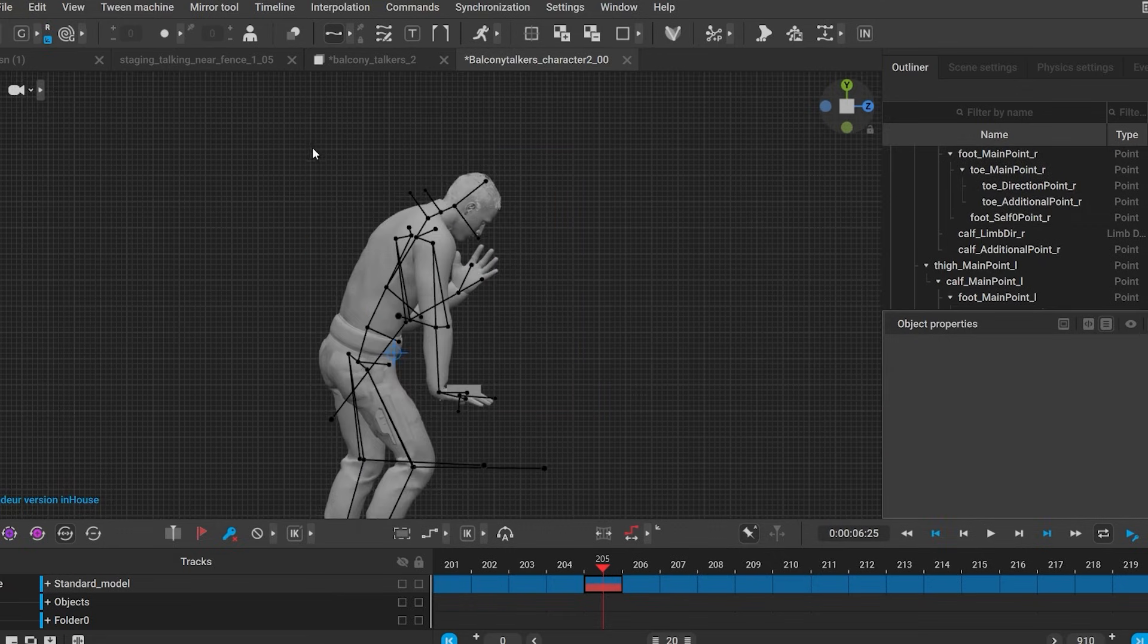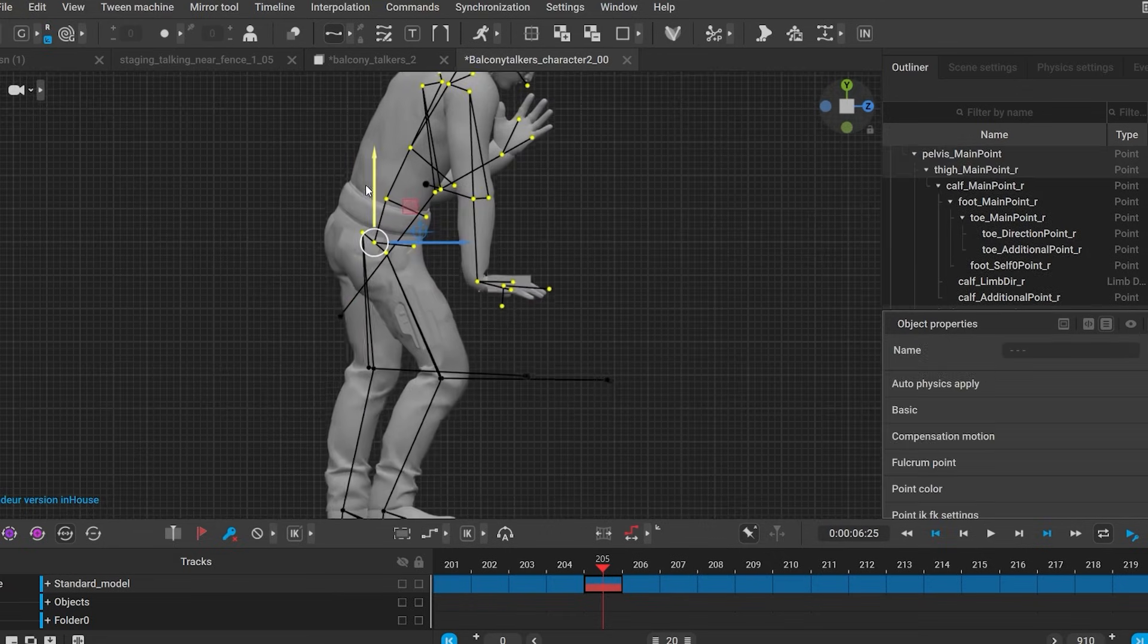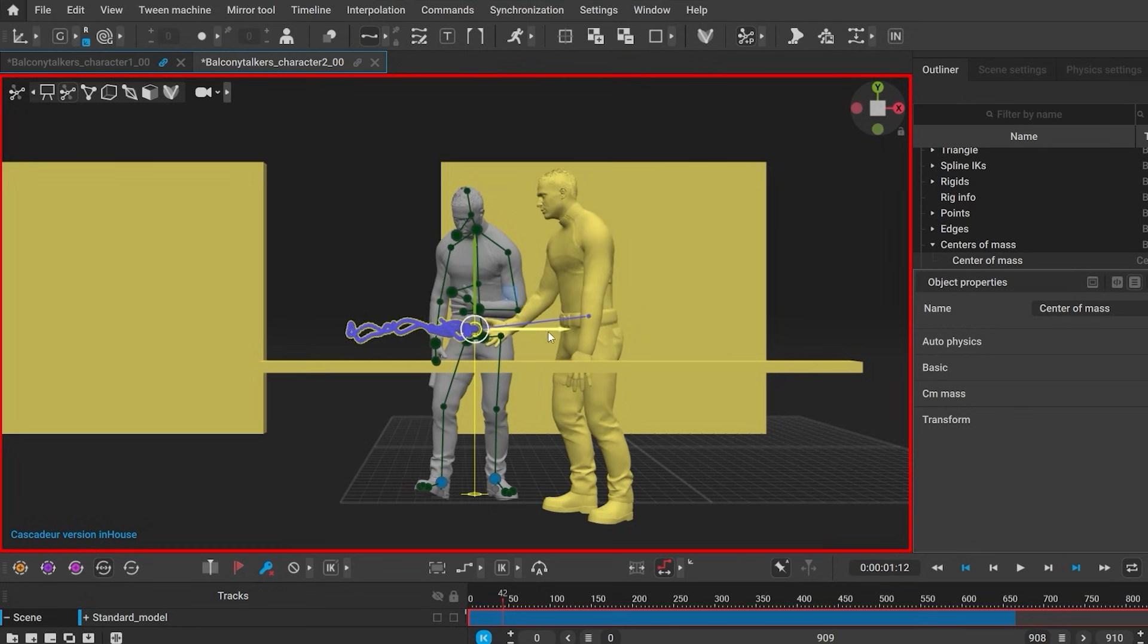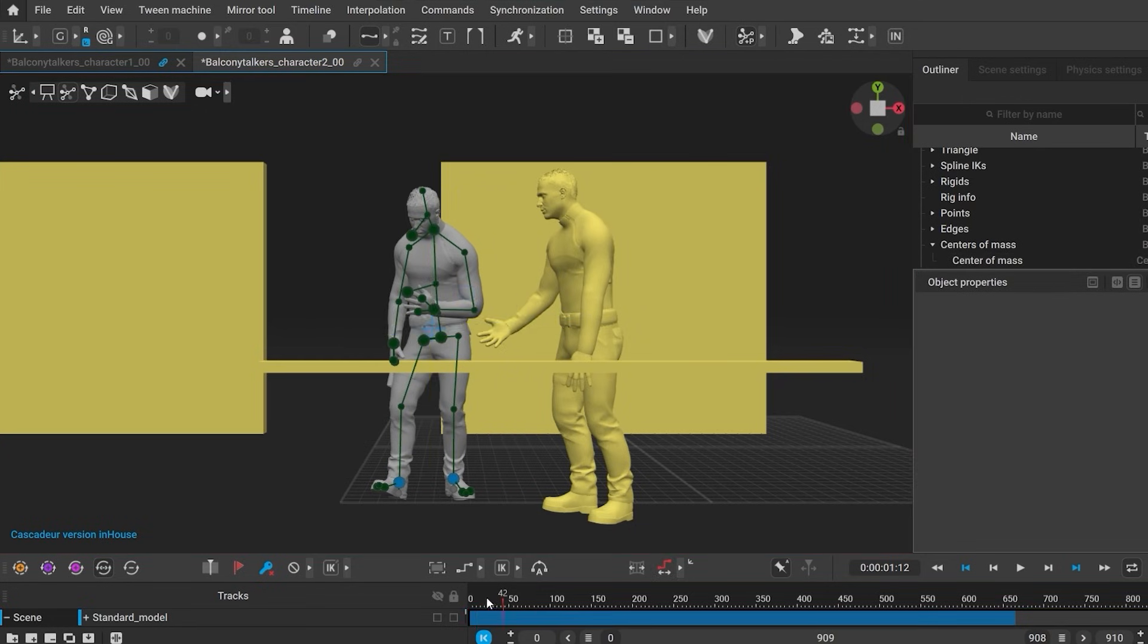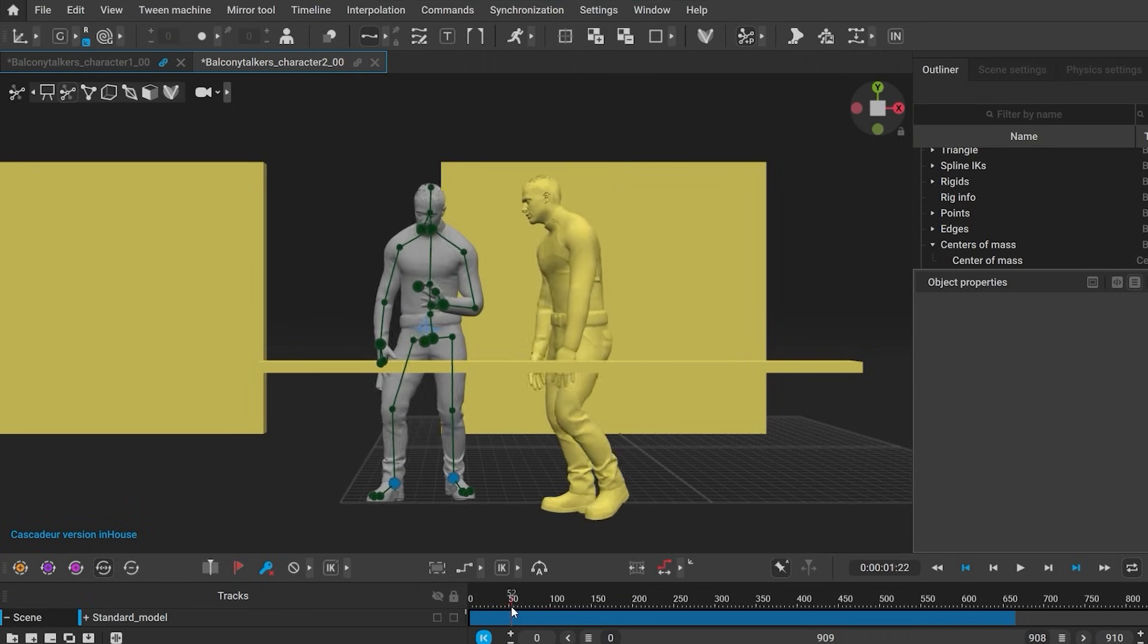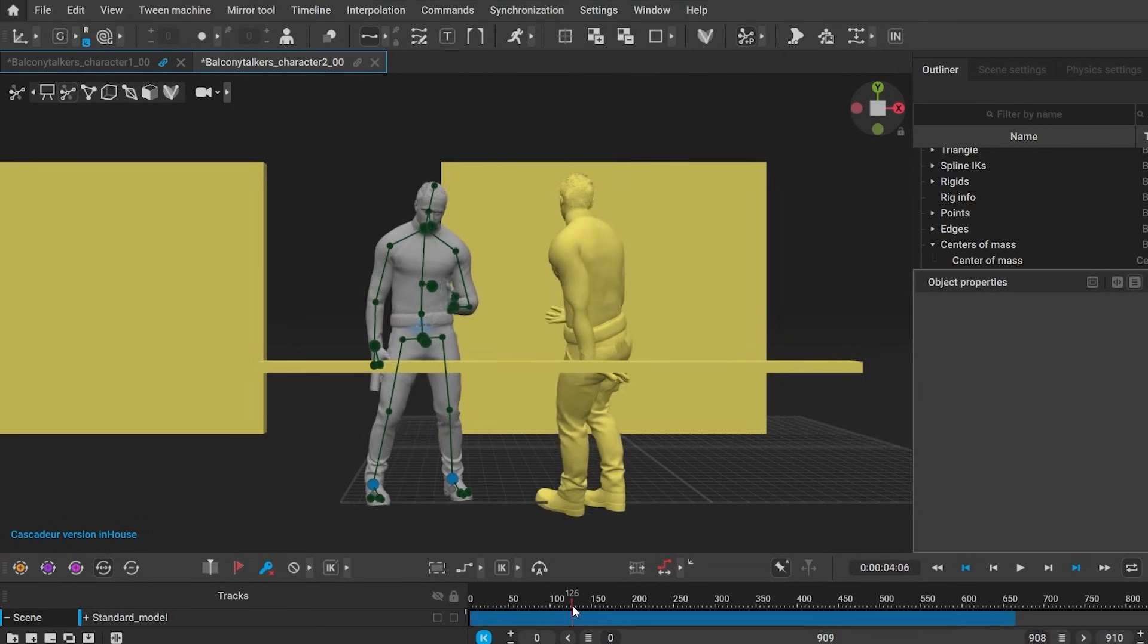Cleaning up feet positions, stitching animations together, creating animation cycles and many more.